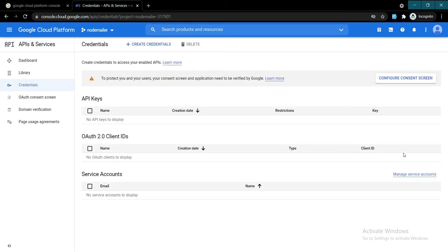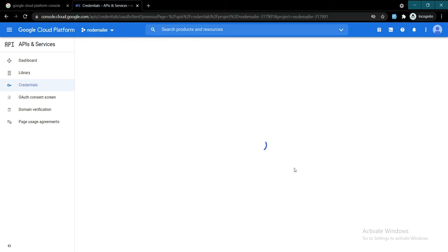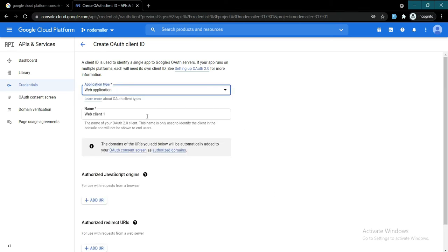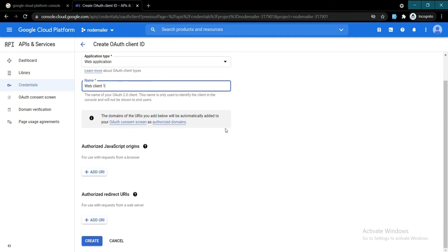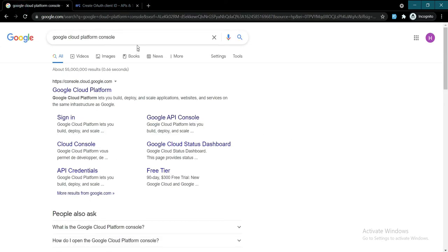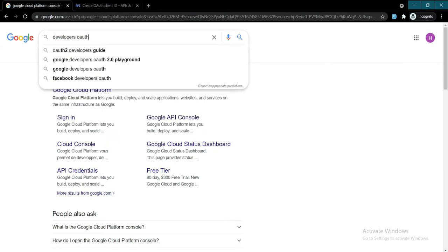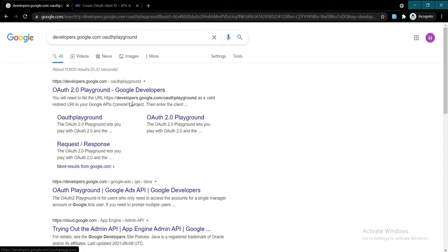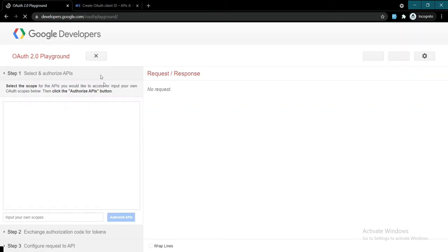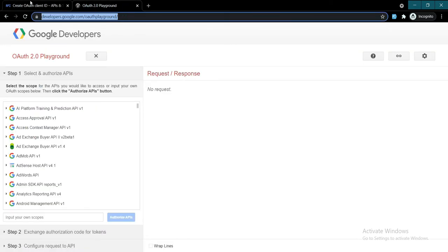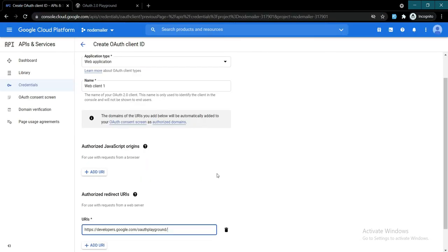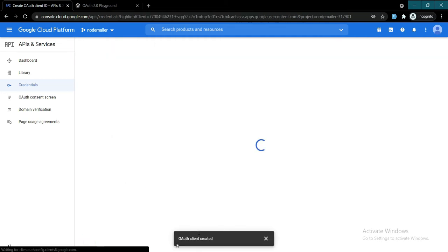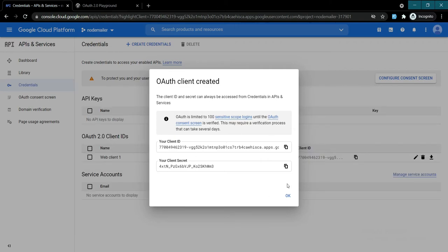On credentials we will say 'create credentials', OAuth client ID. Application type: web application. For the redirect URI, we can search for 'developer console OAuth playground'. I'll provide this link in the description. We need this link here - paste it in here and click create.